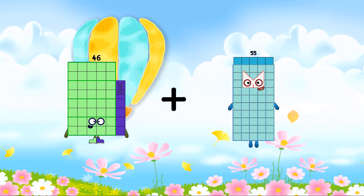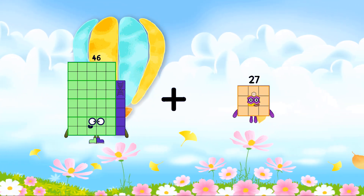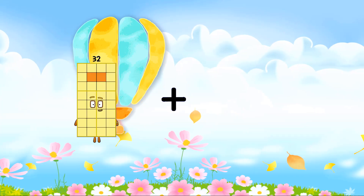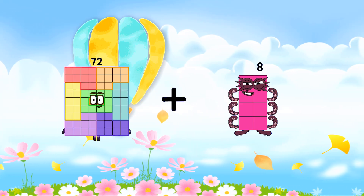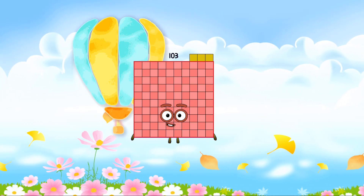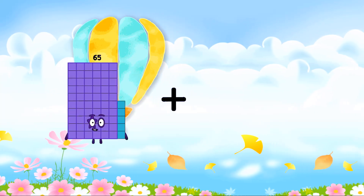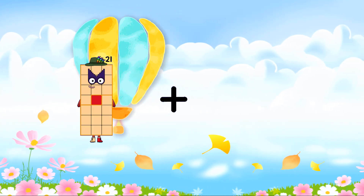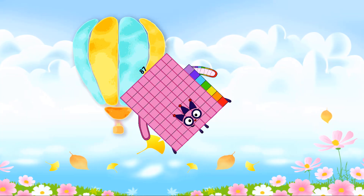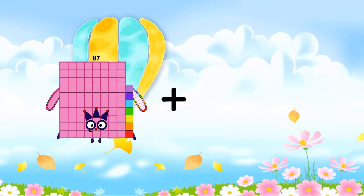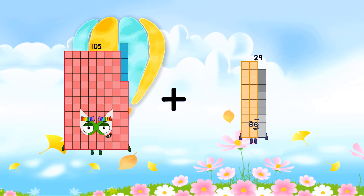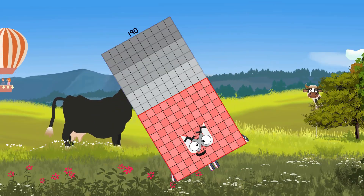46 plus 27 equals 73. 72 plus 31 plus 103. 21 plus 66 equals 87. One hundred five plus eighty-five equals one hundred ninety.